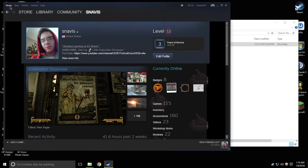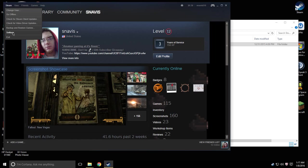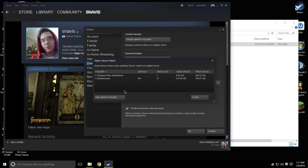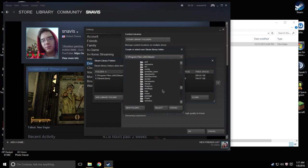First off, you're going to want to go up here to Steam. You're going to want to go down to Settings, go to Downloads, Steam Library Folders, Add Library Folder.